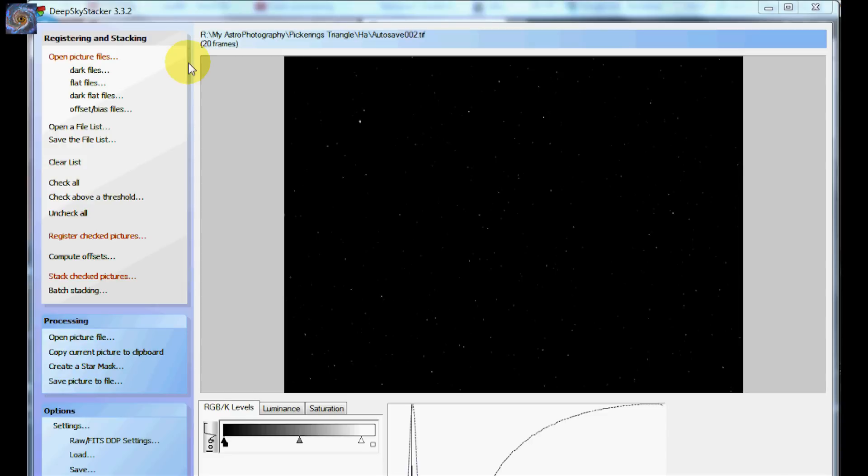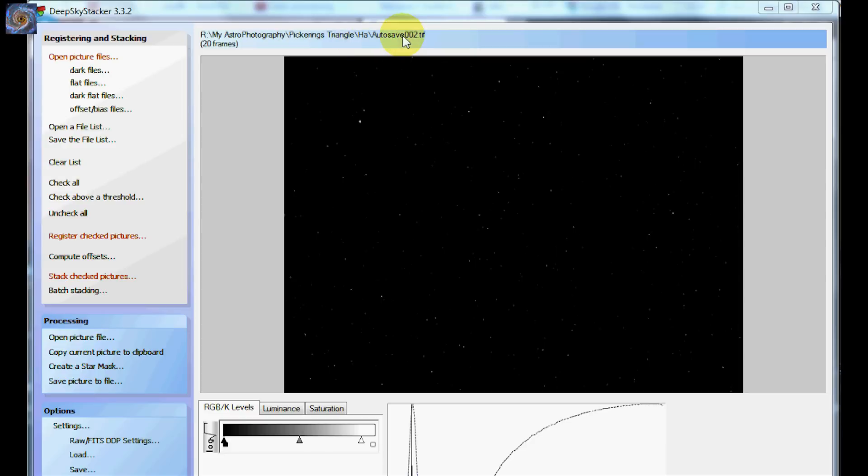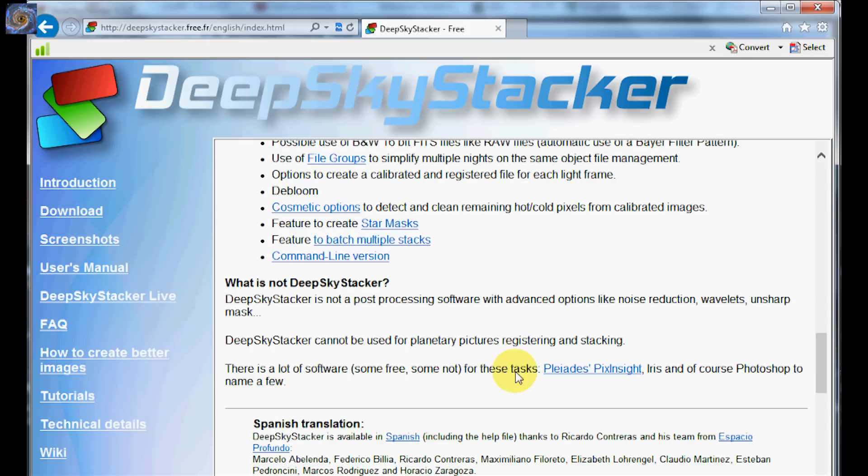After DeepSkyStacker gets finished stacking the image, you'll see this output that doesn't look too enticing. But the thing is that what it does is it stacks the frames for you and it will automatically put it in a TIFF file format for you so you can do some post processing. One of the things that DeepSkyStacker tells you on their website is that it's not a post processing software so you do have to take it into Photoshop or some other processing software after you're finished stacking your image.